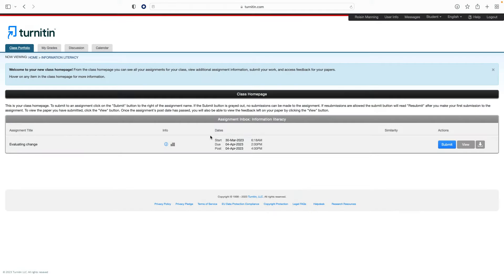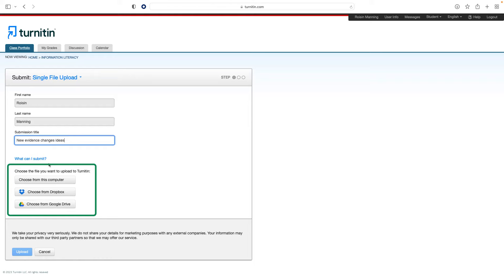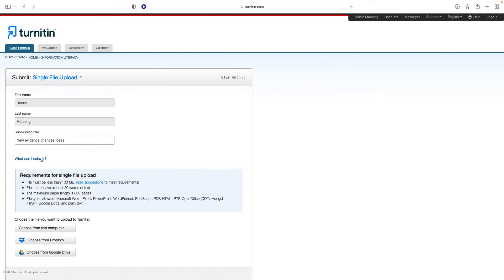When you are ready to submit your work, click the Submit button on the right, which will take you to the Submission screen. Provide the title of your assignment and select a file, either from your computer, Dropbox, or Google Drive, depending on where your assignment is stored. Remember that only certain file types can be submitted to Feedback Studio. Click the What Can I Submit link if you need to check. When you have selected your file, click Upload.